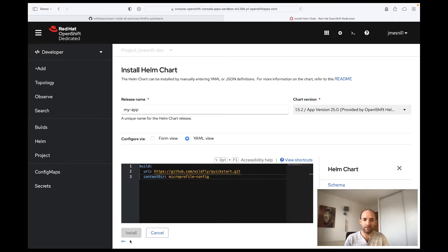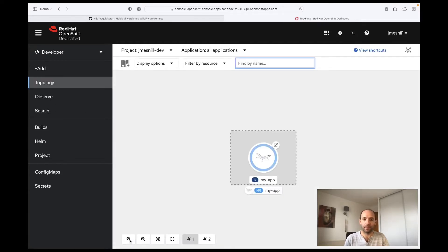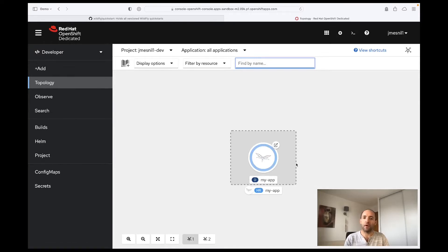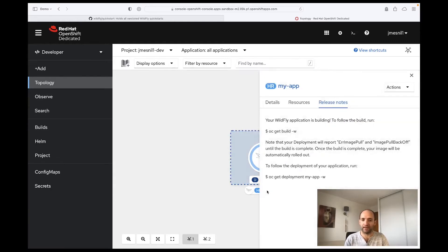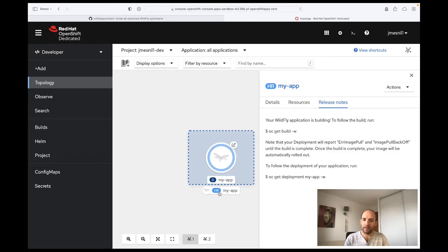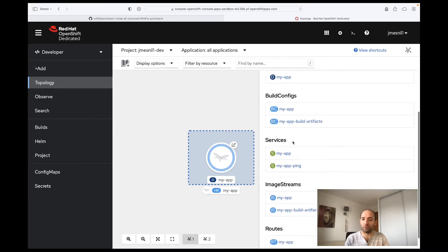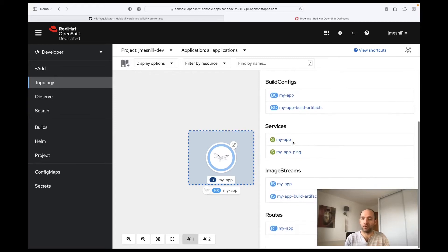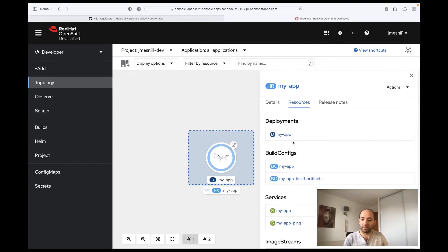So I click Install and it will open the topology view with all the resources that have been created by my Helm chart. You can see here if I click I have the myapp Helm release that is composed of a lot of resources created by the Helm chart. By default it creates everything to build the application and deploy it.